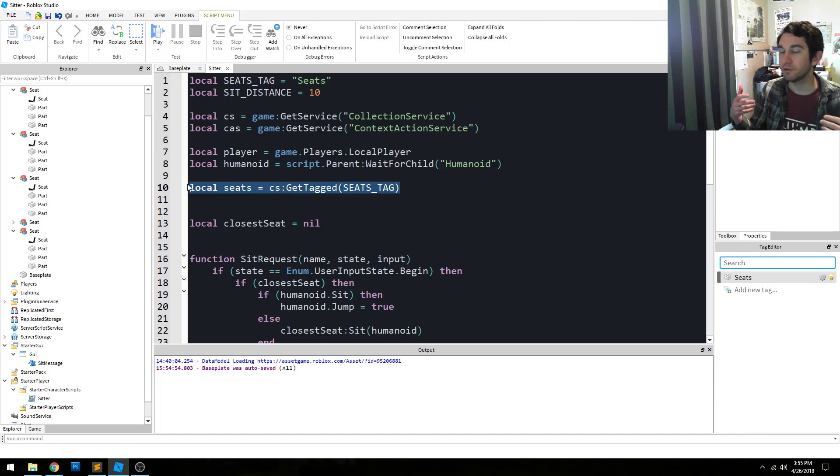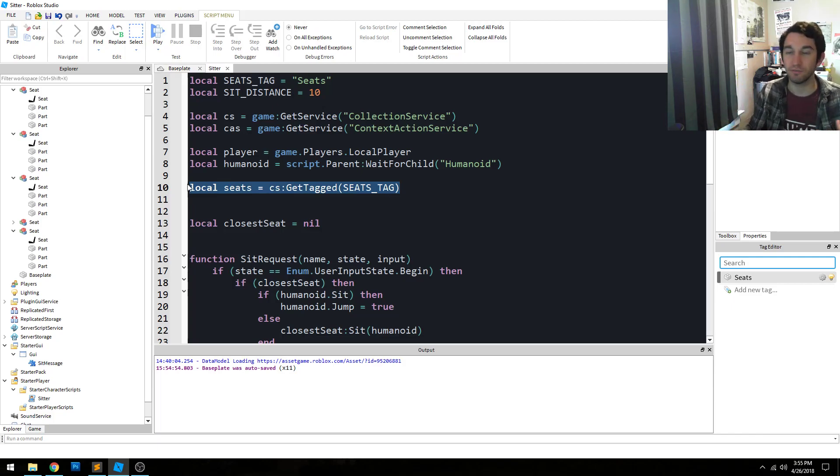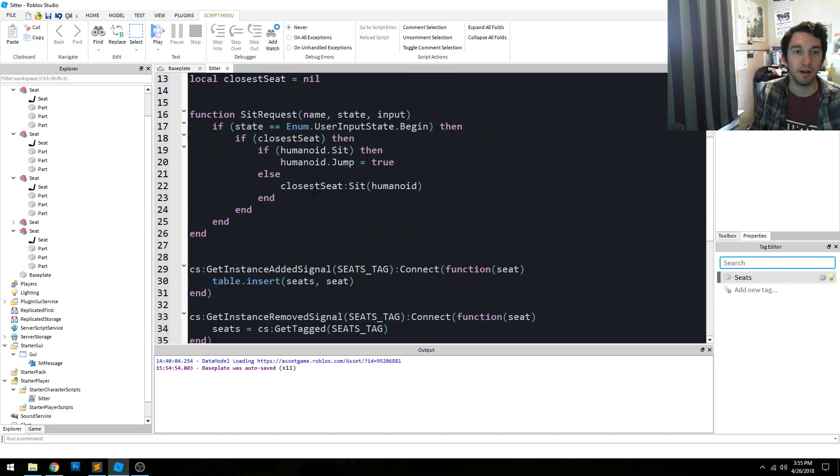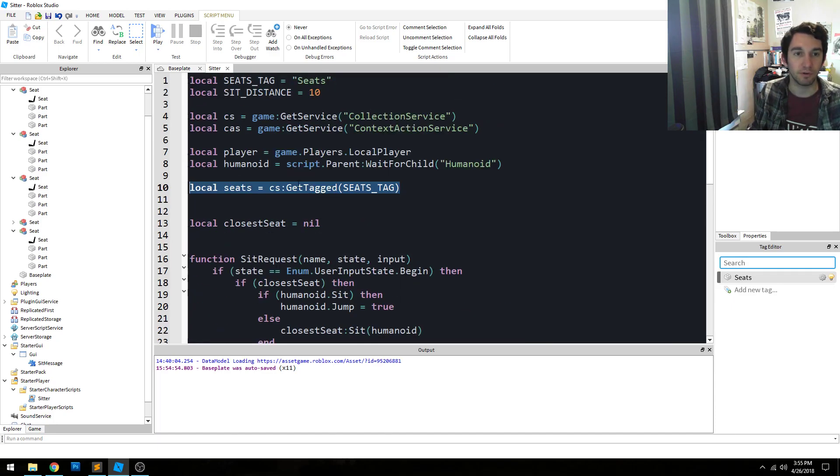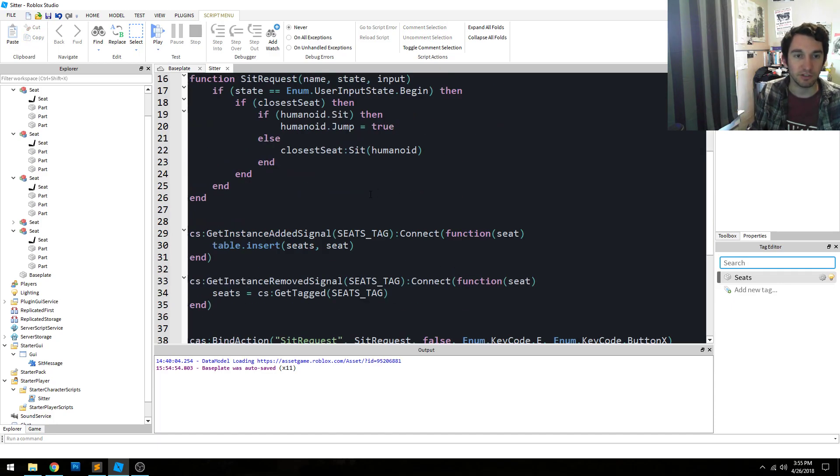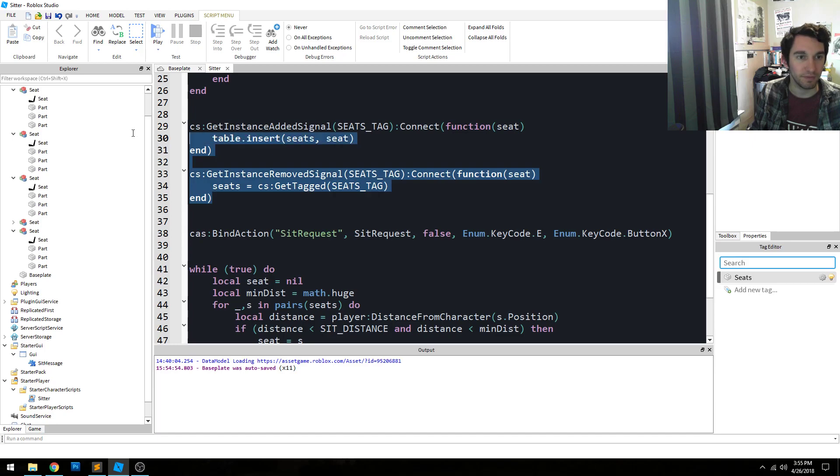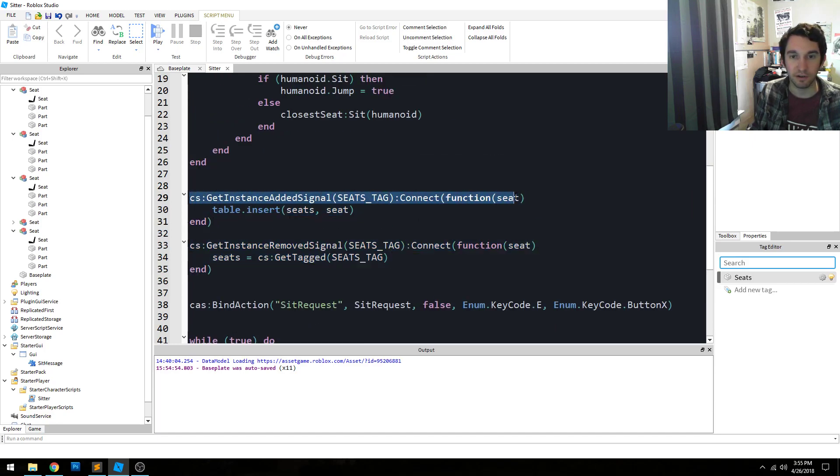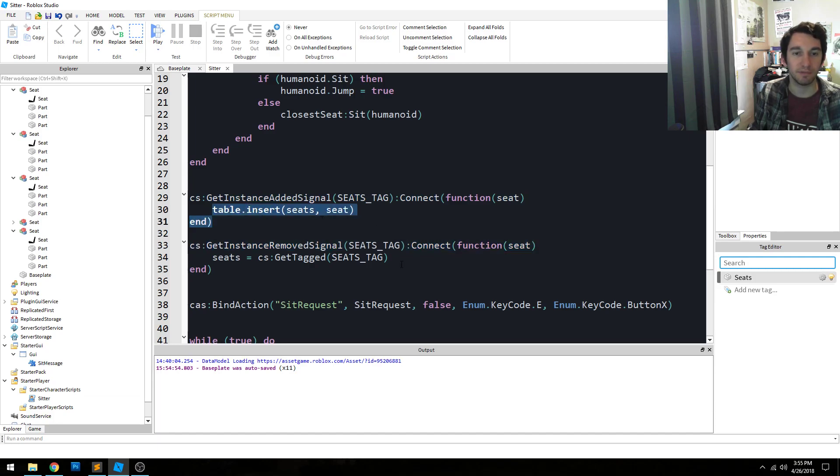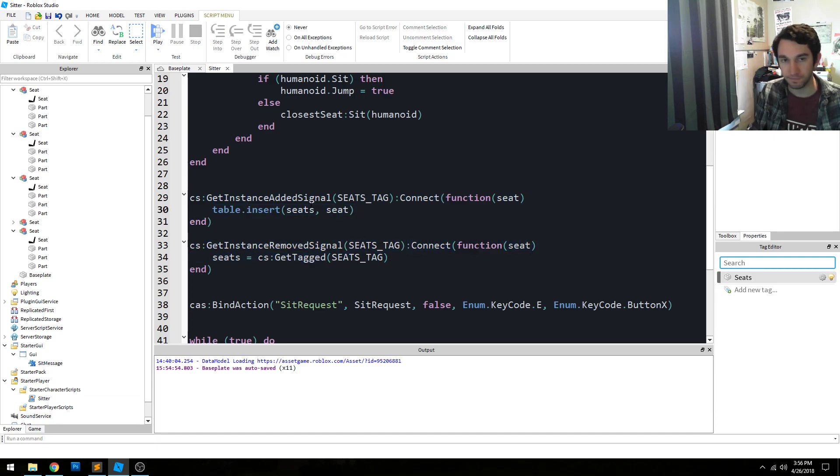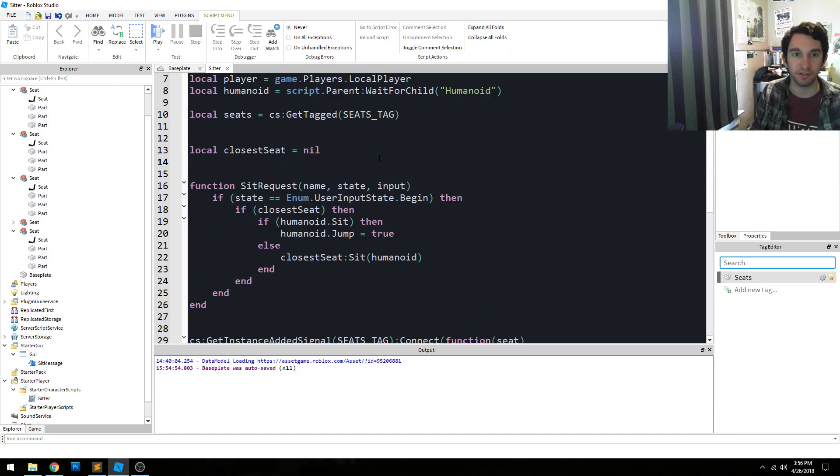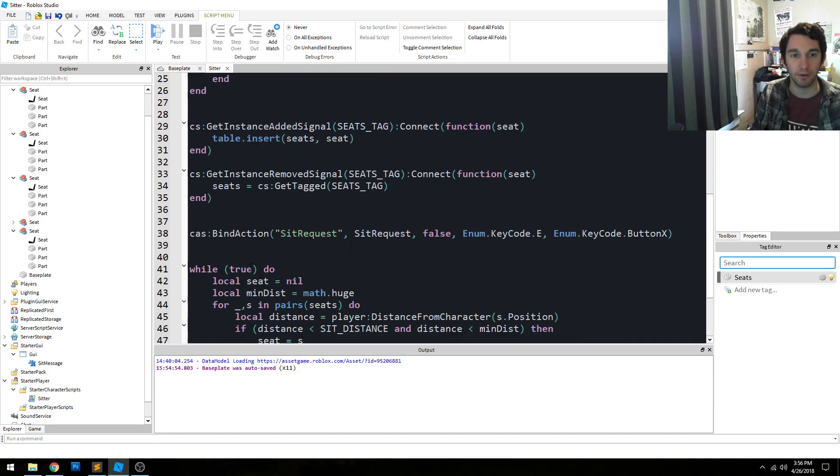Now, seats could come into the game and leave the game during runtime. If you imagine vehicles, they respawn or blow up, whatever. And so in order to track the changes, we have this chunk of code. So we listen for seats that are added into the game and seats that are removed, and we update our list of seats accordingly. So now we constantly have a list of all the seats in the game all the time.